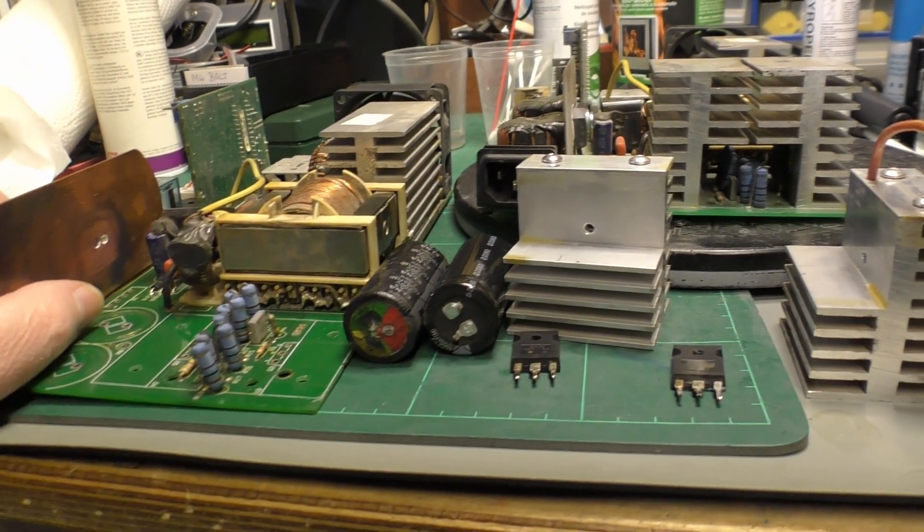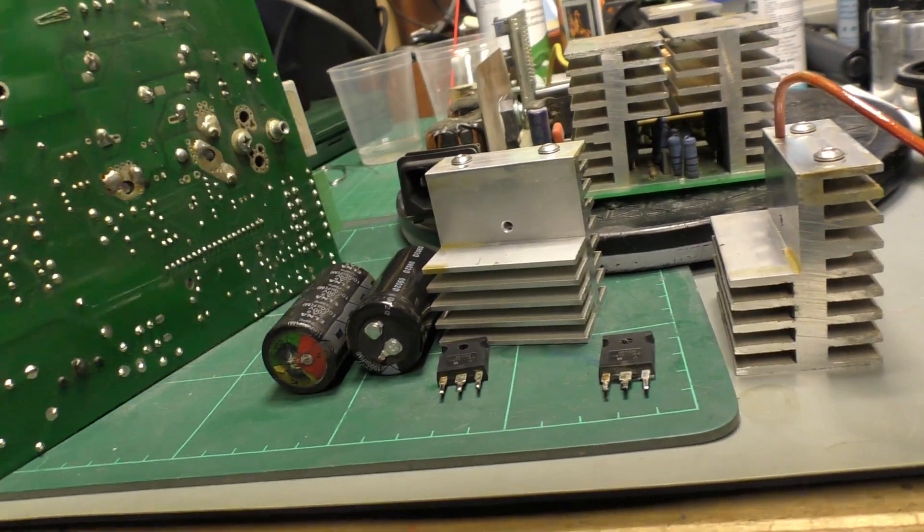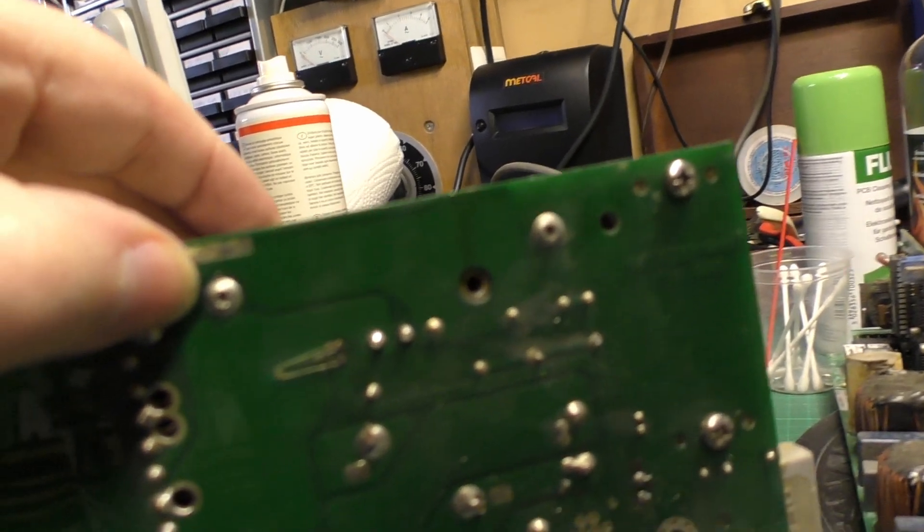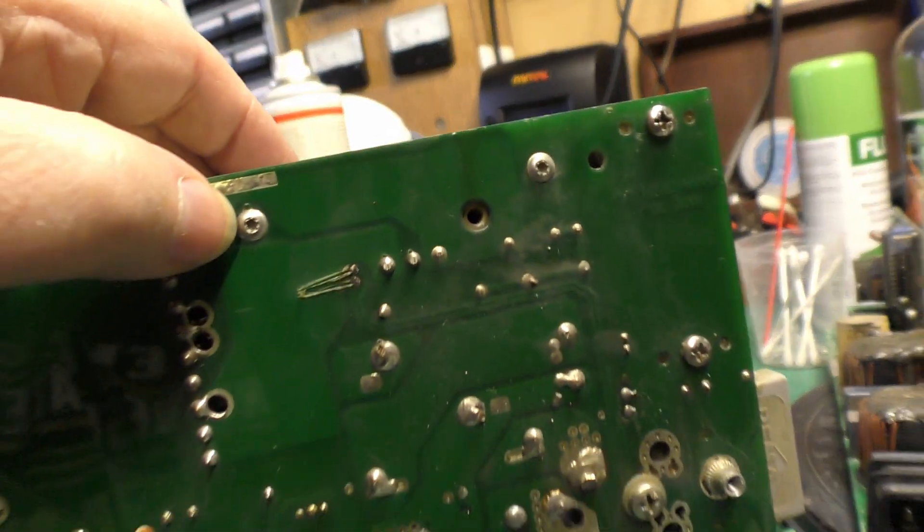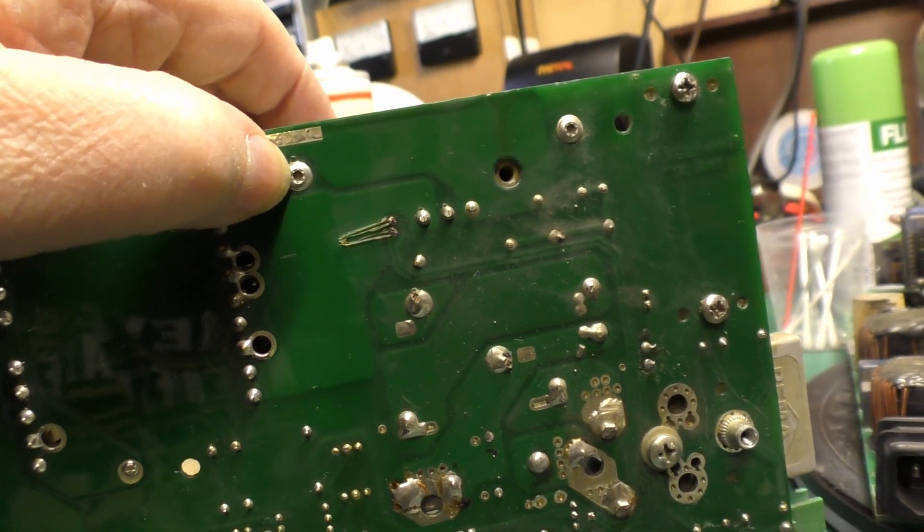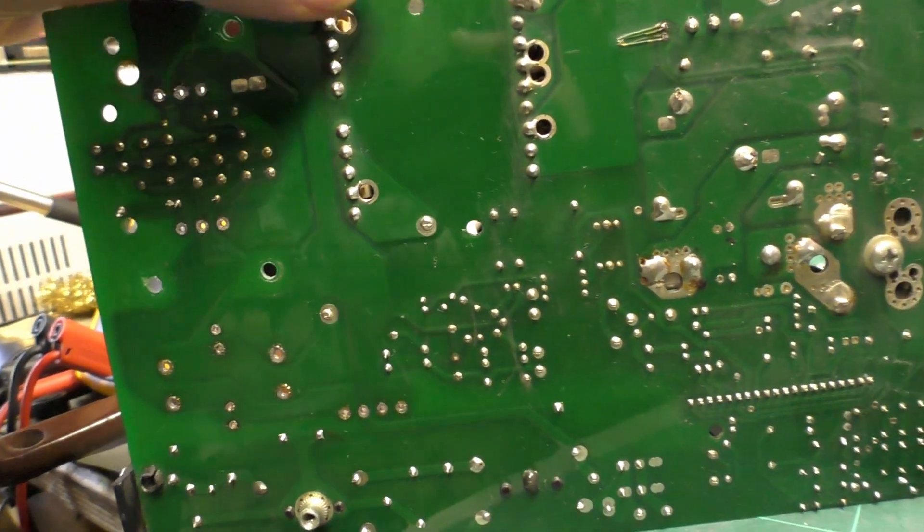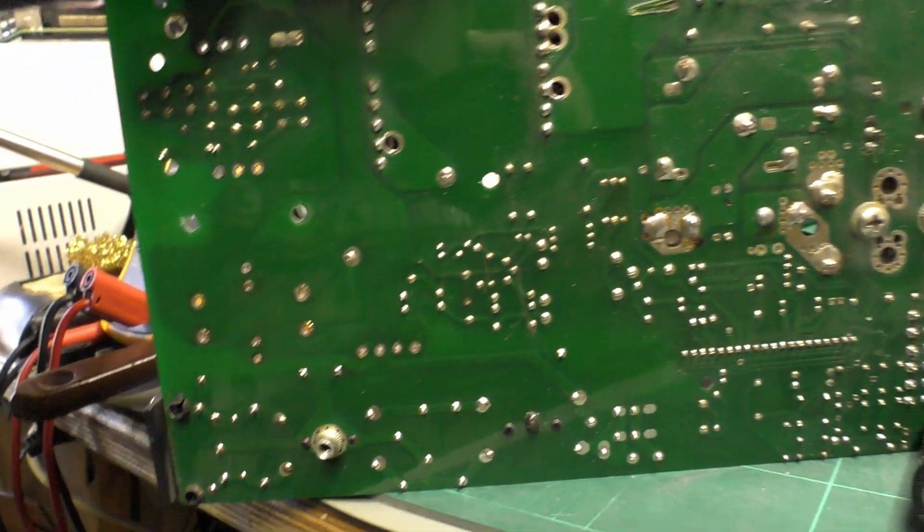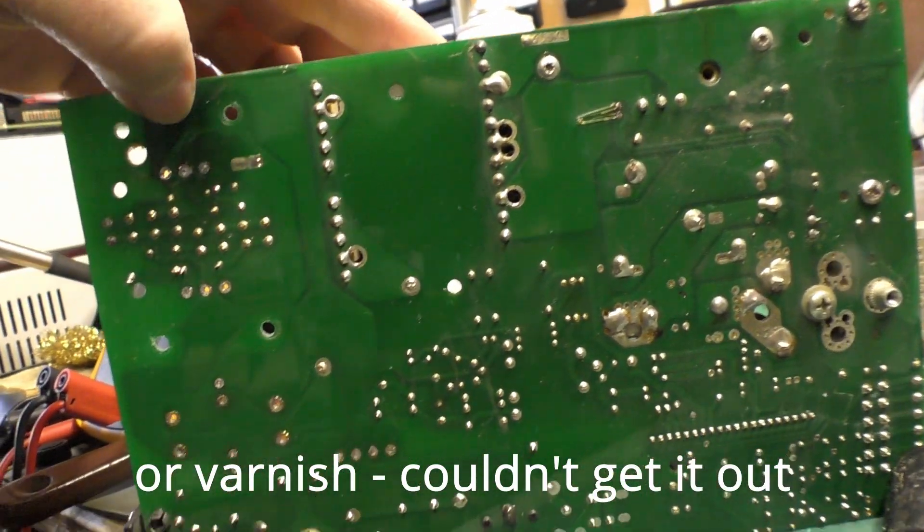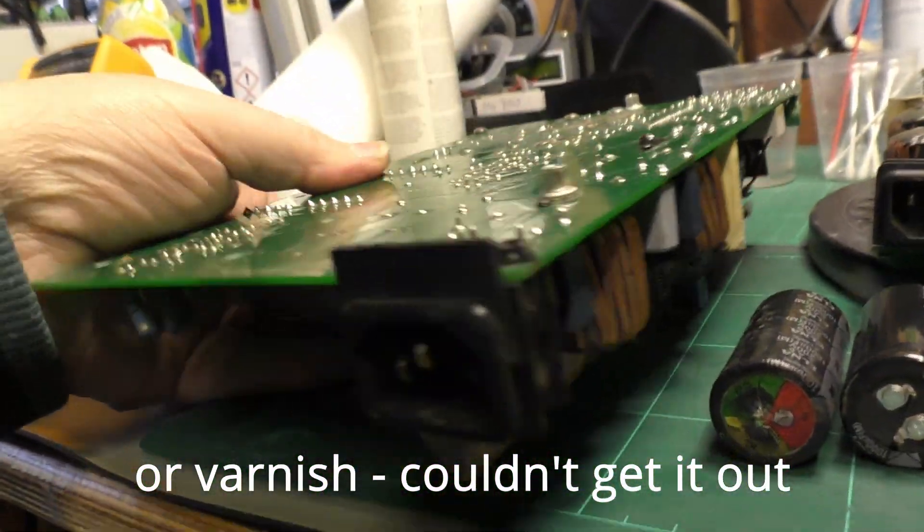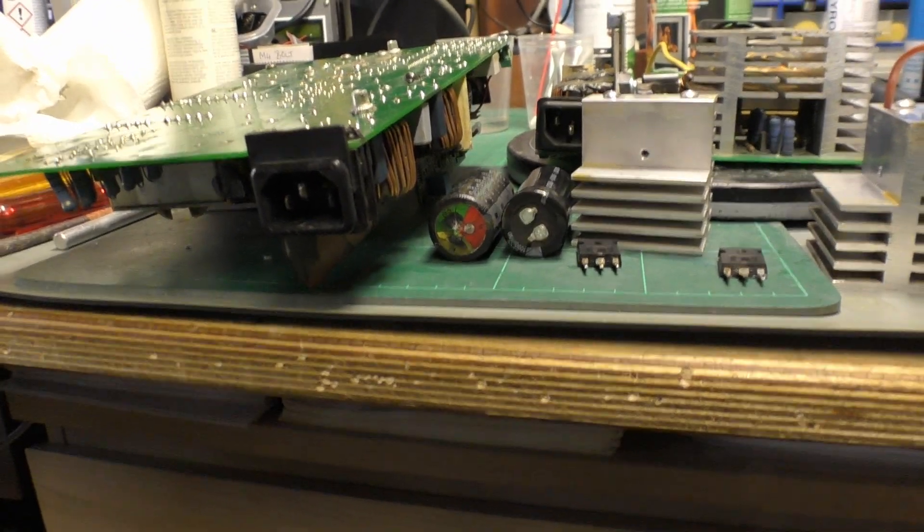The other thing worth mentioning is it's built in such a way that they don't want you to open it up. It has these special screws here which have like a very small Torx type fitting. And for where these heat sinks were over here mounting the MOSFETs, the Torx depression was filled with glue so you couldn't get anything in it to turn them. So I had to drill them out.